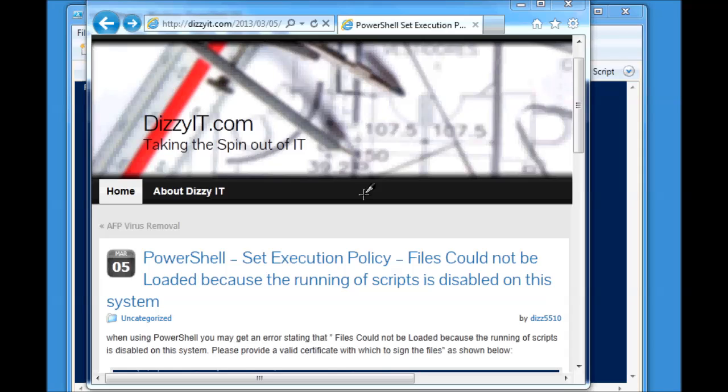Hi there, and welcome to DizzyIt.com's informational video on the PowerShell execution policy. My name's Graham Regan, and I'll be taking you through this probably five minute piece on the execution policy, what is it, and how does it affect me.